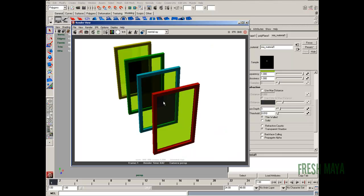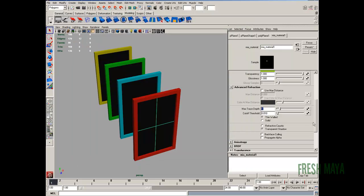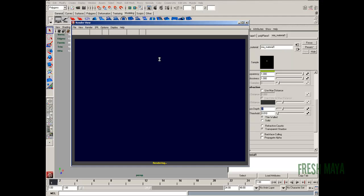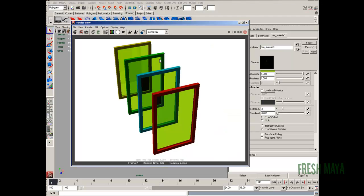but we also have to do it in our shader attributes over here. So we change that to two, and now we'll be able to see through two pieces of glass.